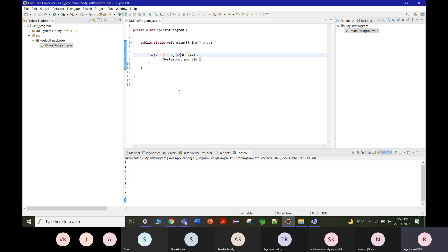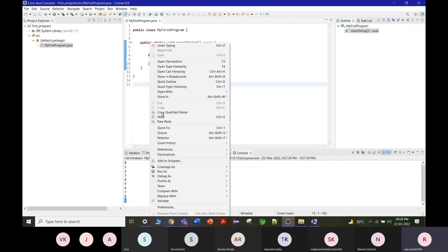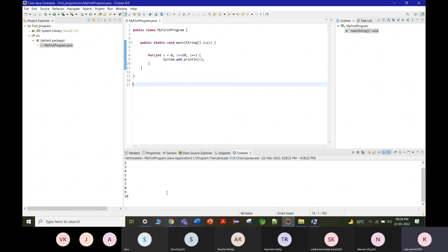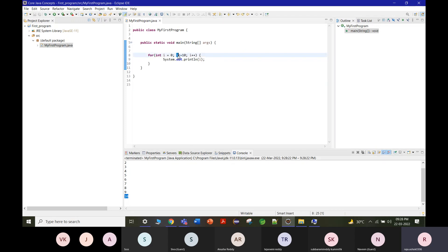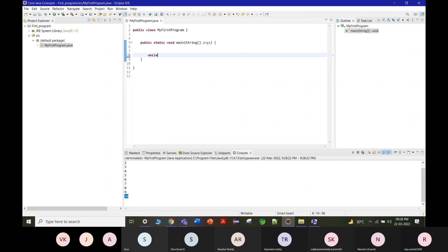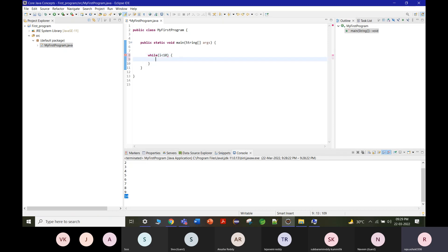If you use 'i <= 10' instead of 'i < 10', the loop will print values up to 10. Notice the difference between the initialization and termination conditions you specify. The key difference between for loop and while loop is that a for loop has a fixed start and end, whereas a while loop continues executing until the condition becomes false.